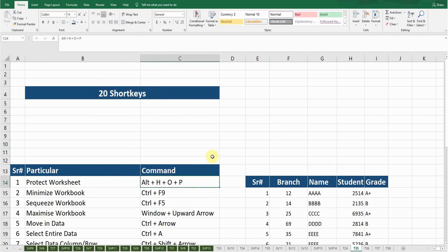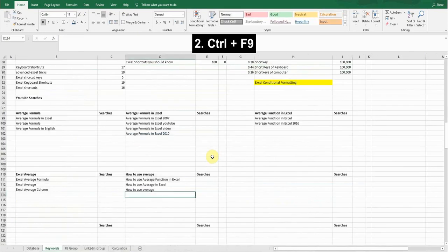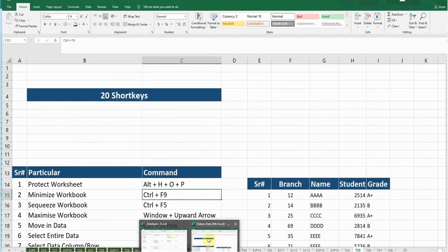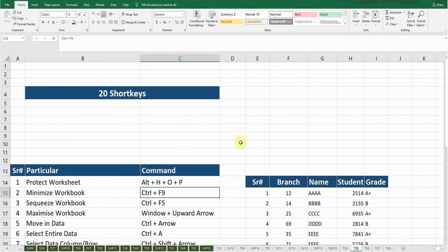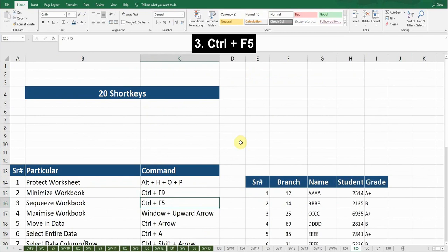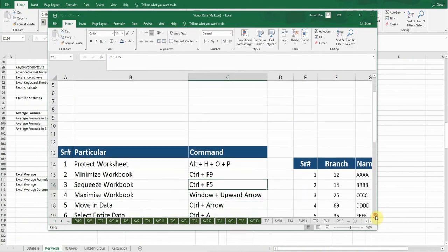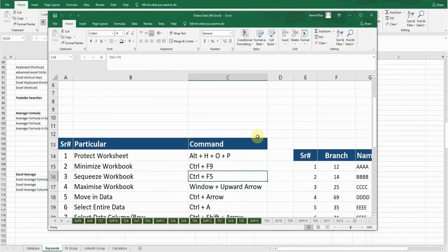The next shortcut key is Minimize Workbook. If I want to minimize this workbook, the shortcut key is Ctrl+F9. The workbook has been minimized. To open it again, click here and you'll come back. Number three is Squeeze Workbook — if I want to squeeze this workbook, the shortcut key is Ctrl+F5. Now you can see its size has been reduced.